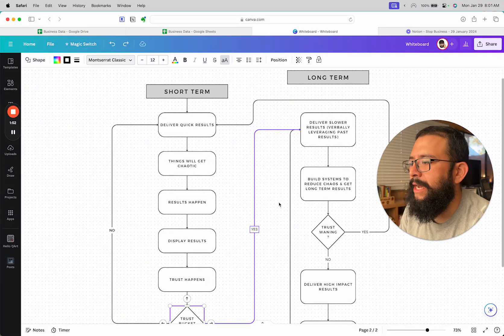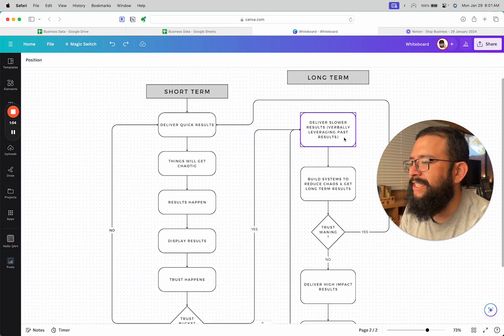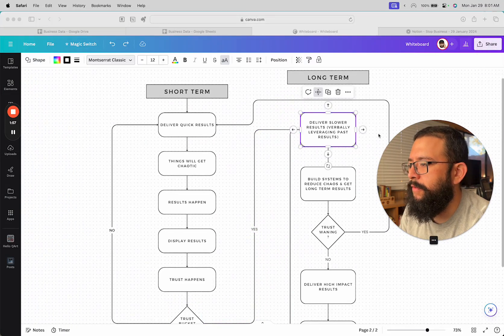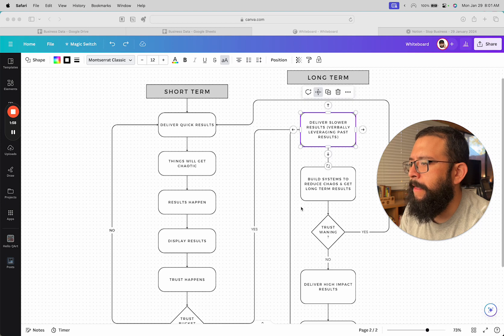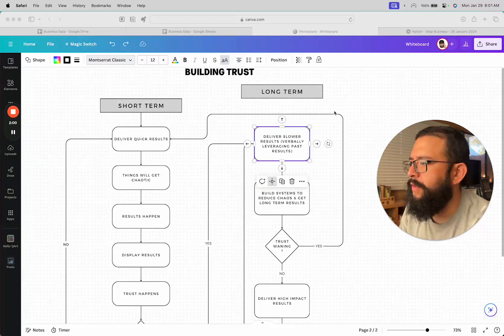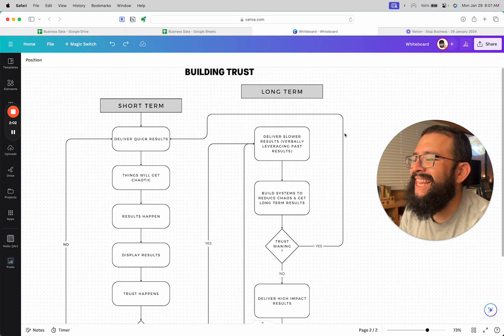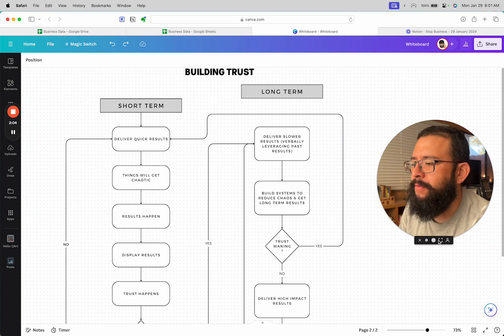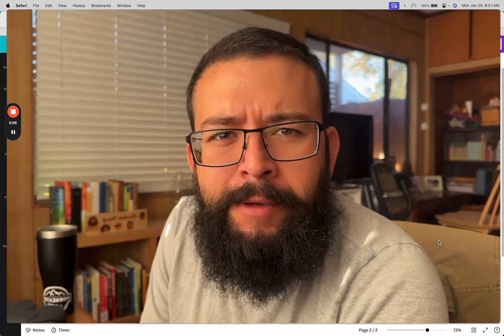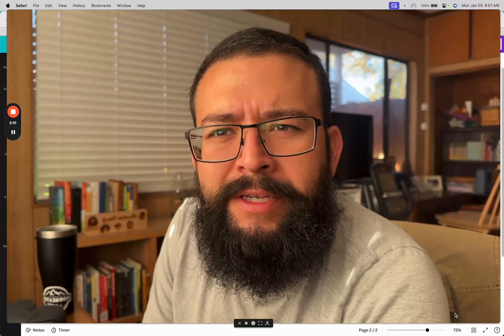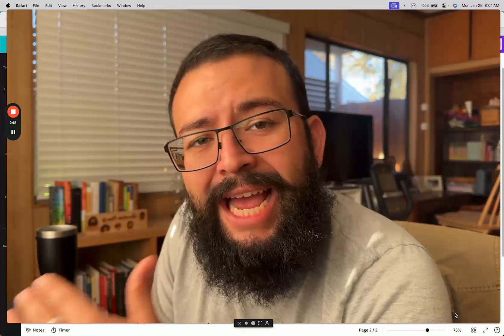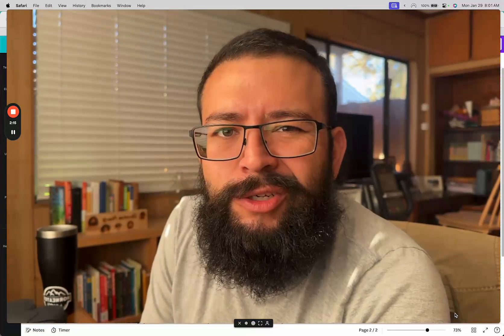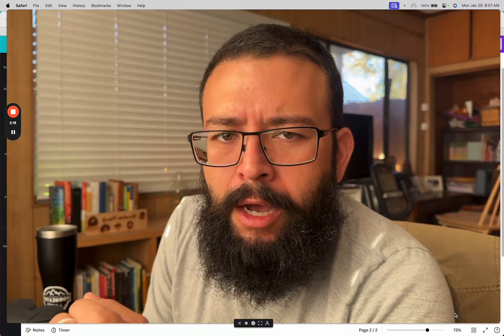Then you move down to deliver slower results. You deliver slower results while verbally leveraging past results, and this is going to be big because it's not just about saying hey I've done all this, but it's saying hey I'm about to slow down a little bit so that I could speed up and do this in a long-term way with higher quality impact.